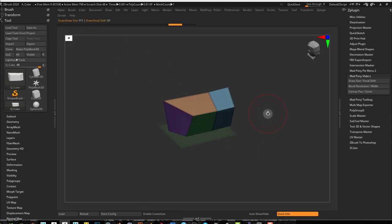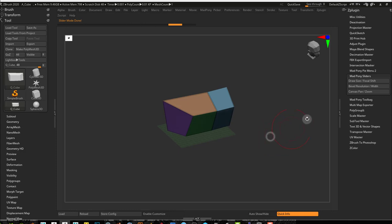And I'm out of that slider mode. So really fast and easy way. Also a smooth way of controlling your Draw Size and your Focal Shift at once.